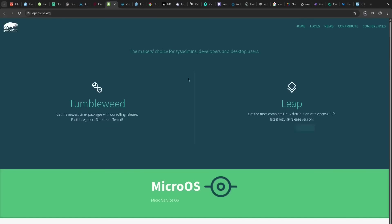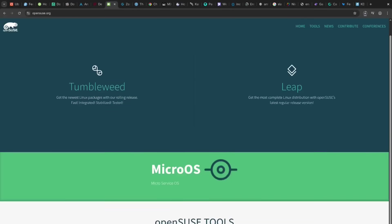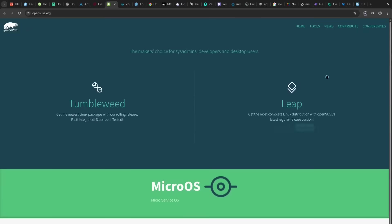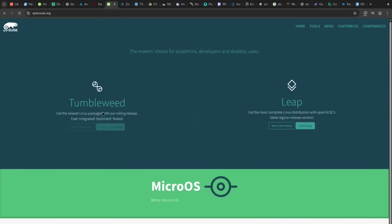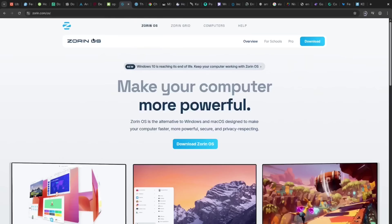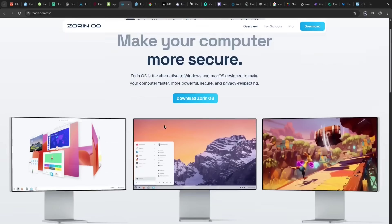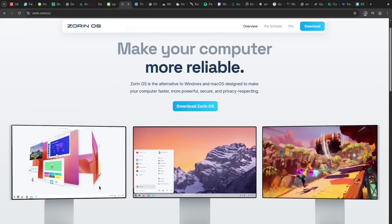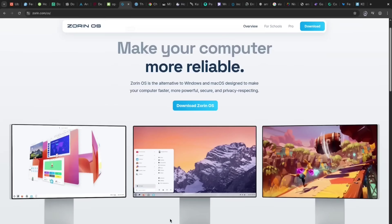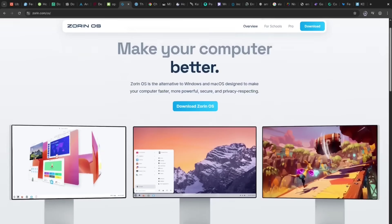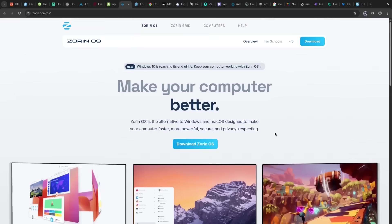OpenSUSE's pro is its powerful configuration tool and the choice between a stable Leap or rolling Tumbleweed release. However, the con can be a steeper learning curve than more beginner-friendly options. Zorin OS's pro is its elegant design mimicking Windows and macOS for easy migration.